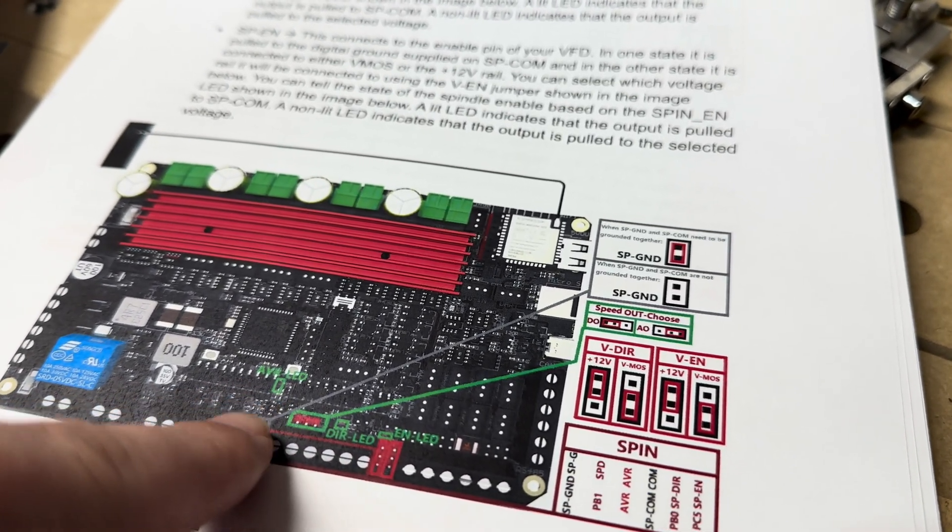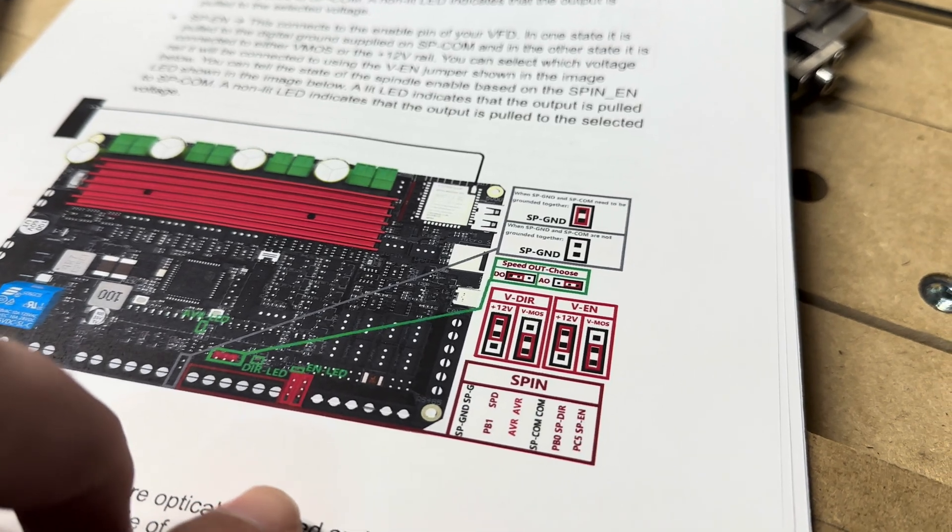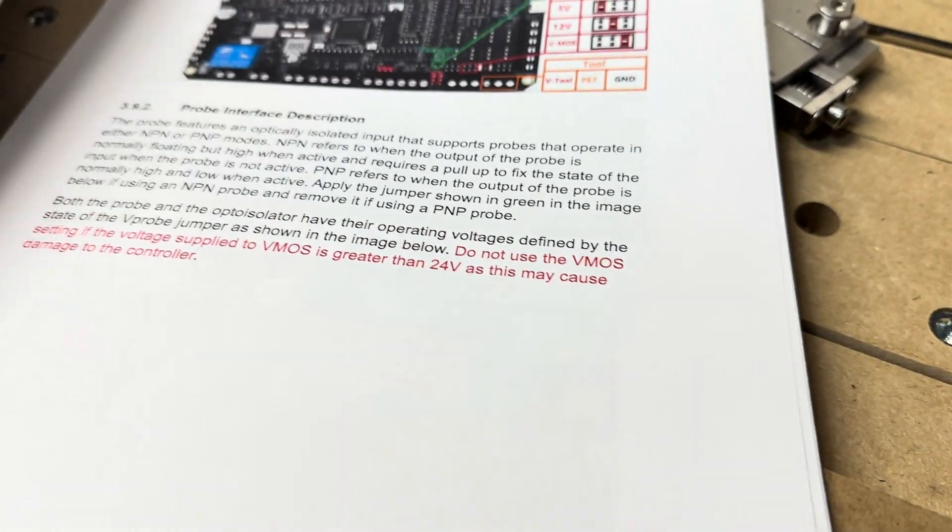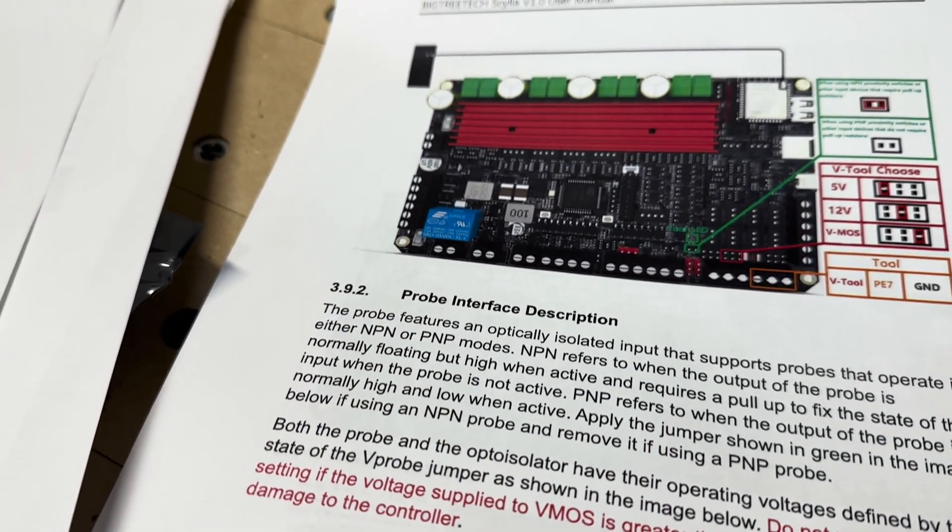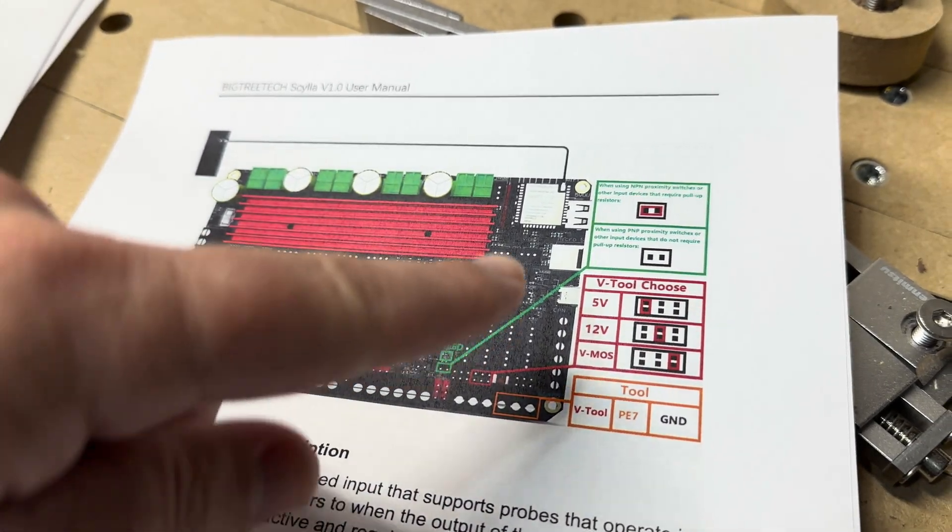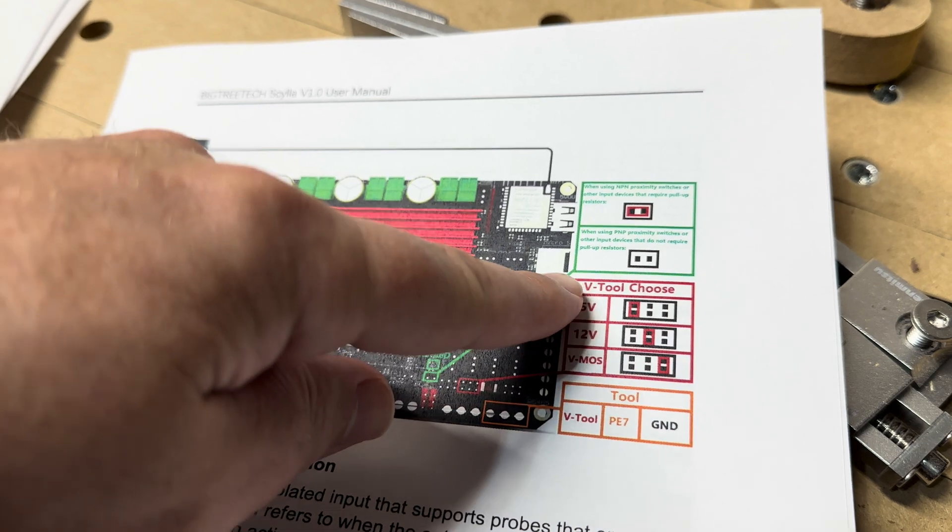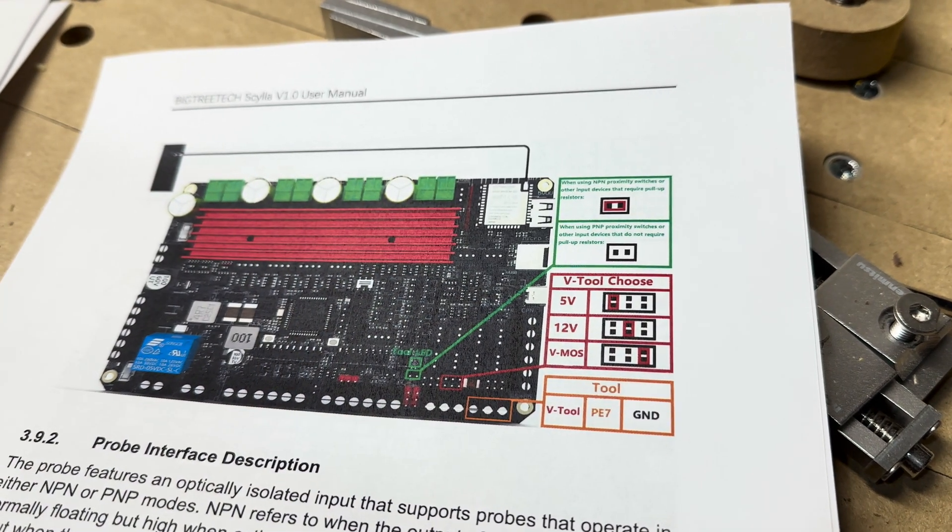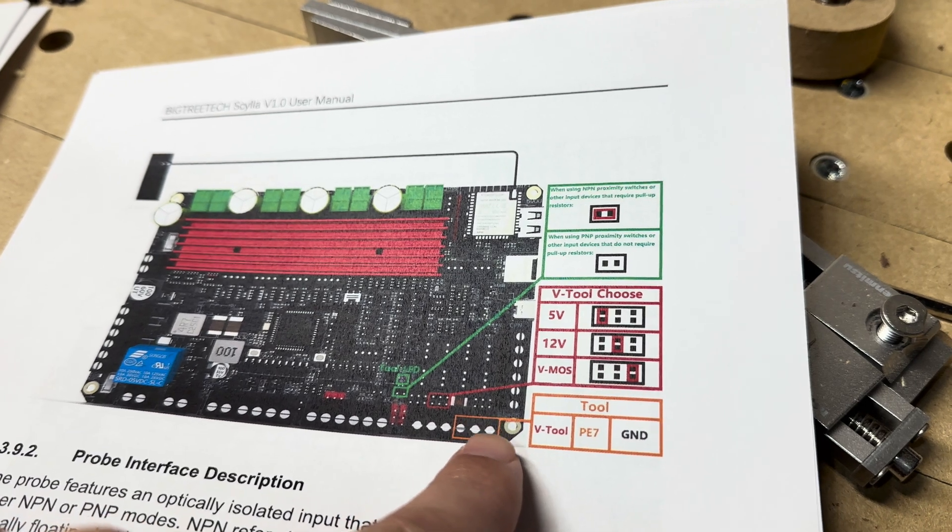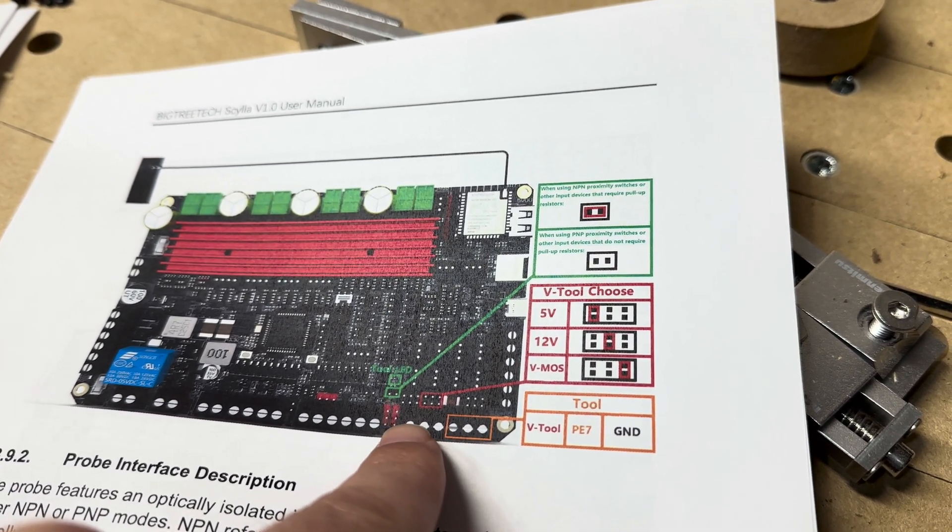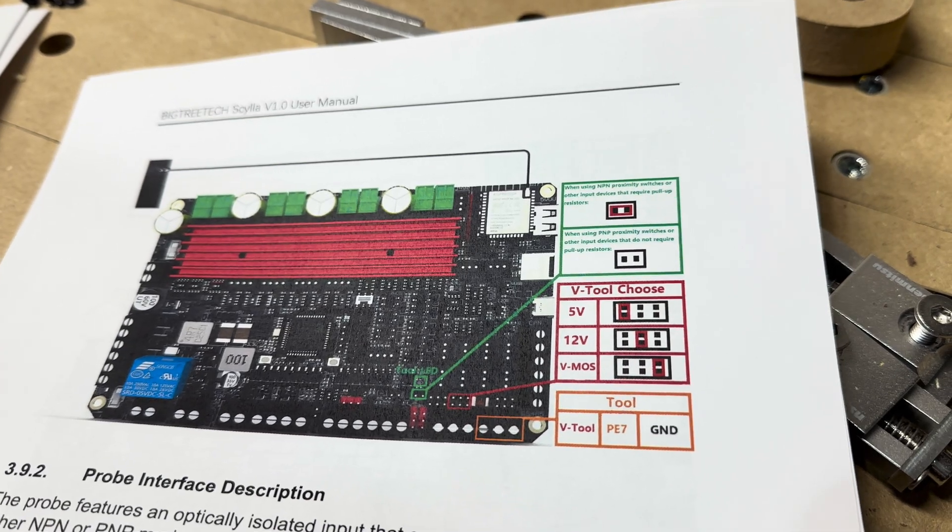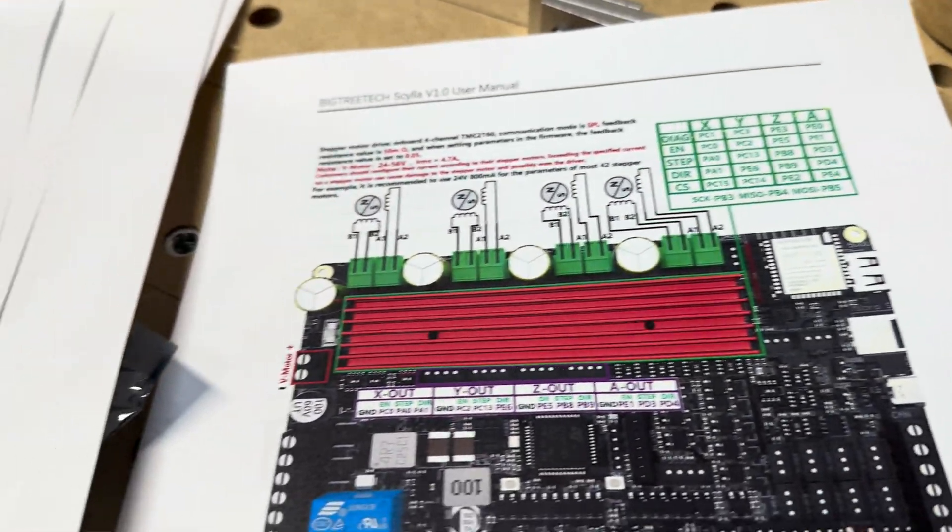Here's the probes. You got 5 volt, 12 volt, or whatever your power supply voltage is. That's your tool setter if you decide you want to use one, and that one is your Z probe or XYZ probe, whatever you use.